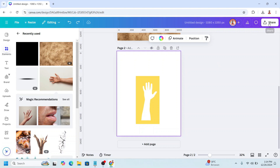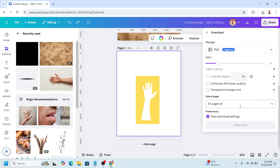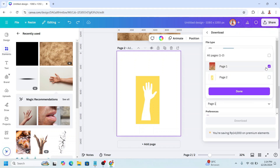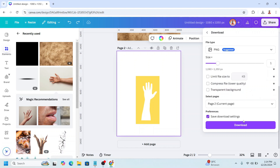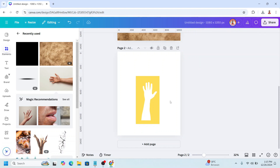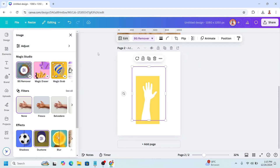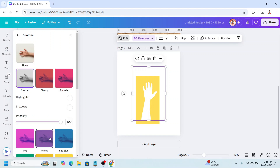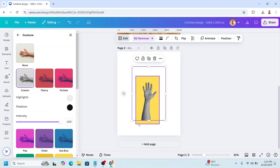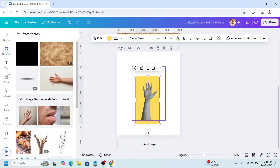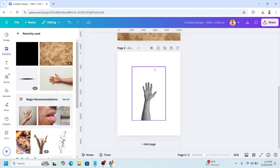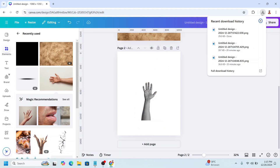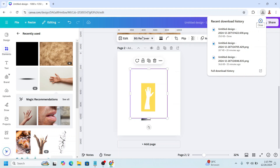Now download this page as PNG. And then select the hand, go to Edit, go to Duotone, and click Custom again. Now select the yellow rectangle and remove it.